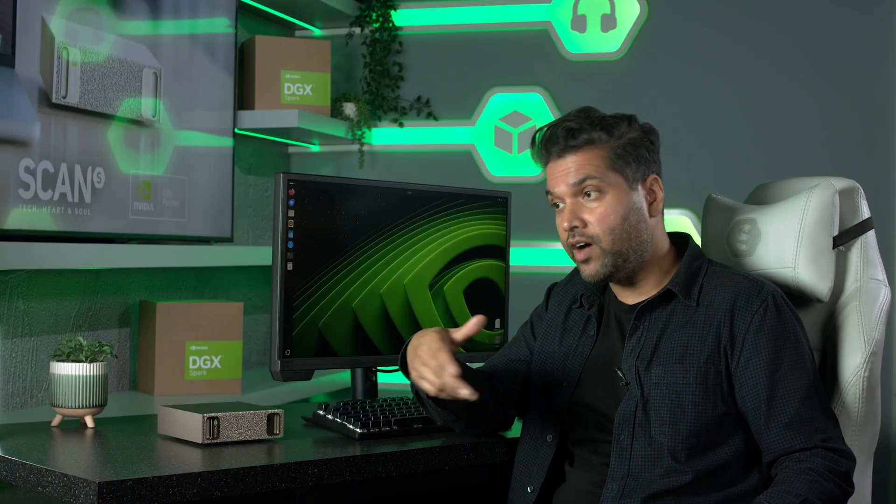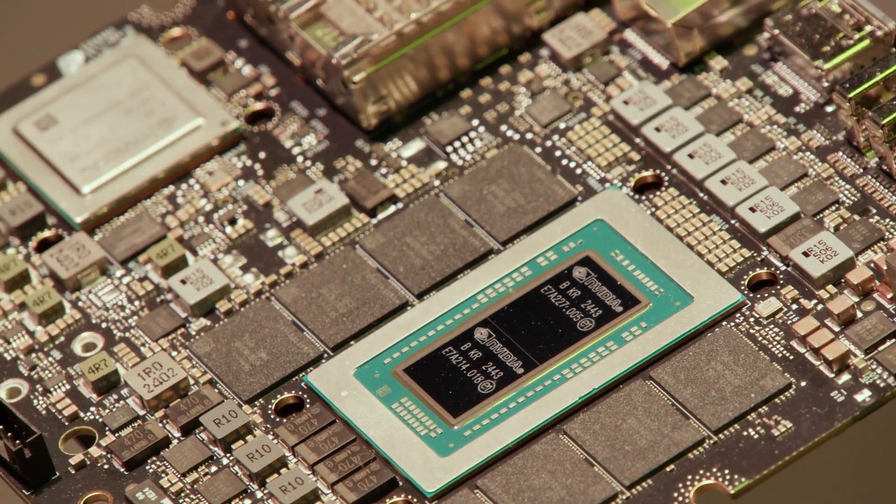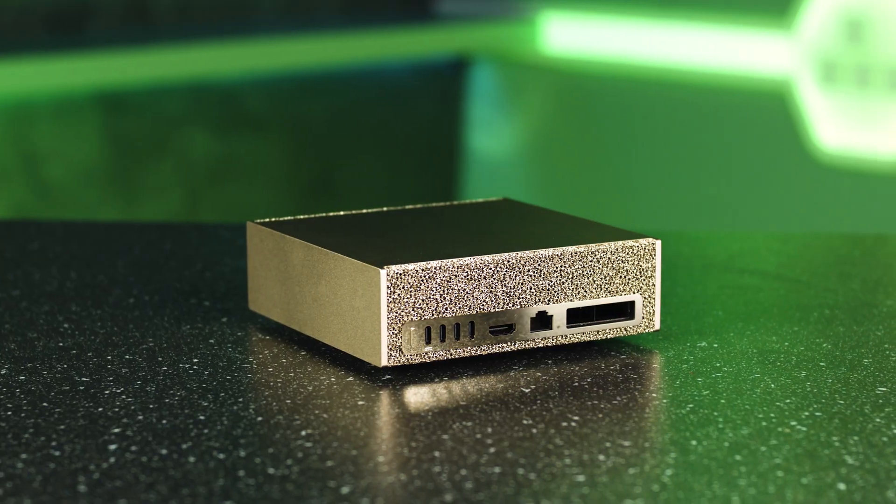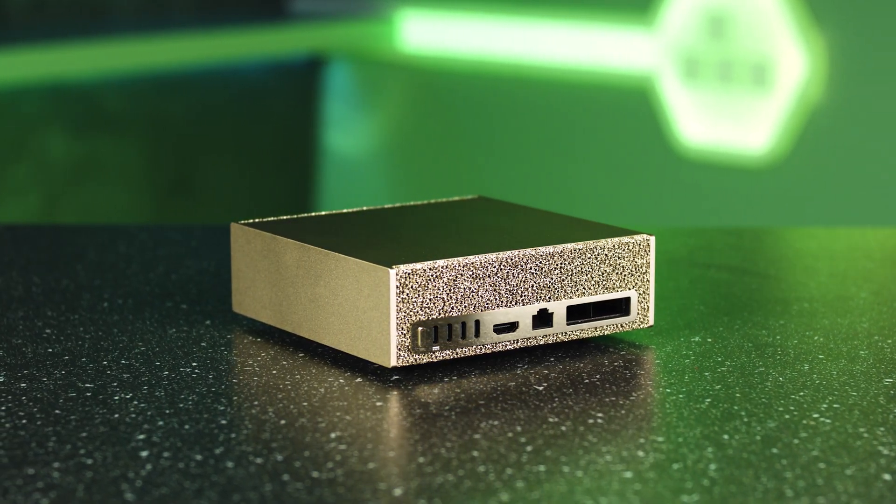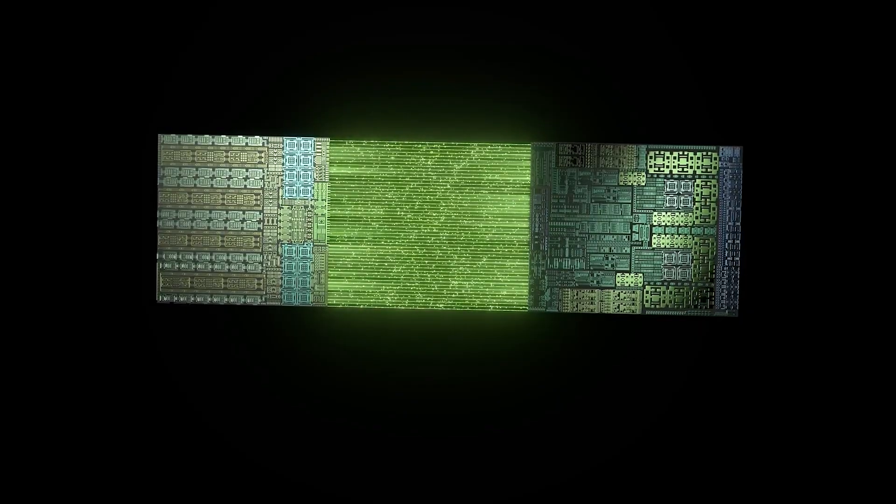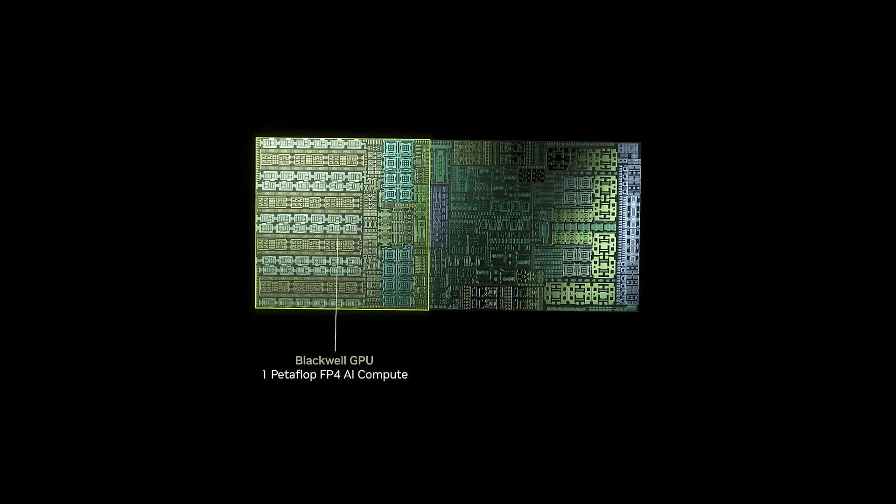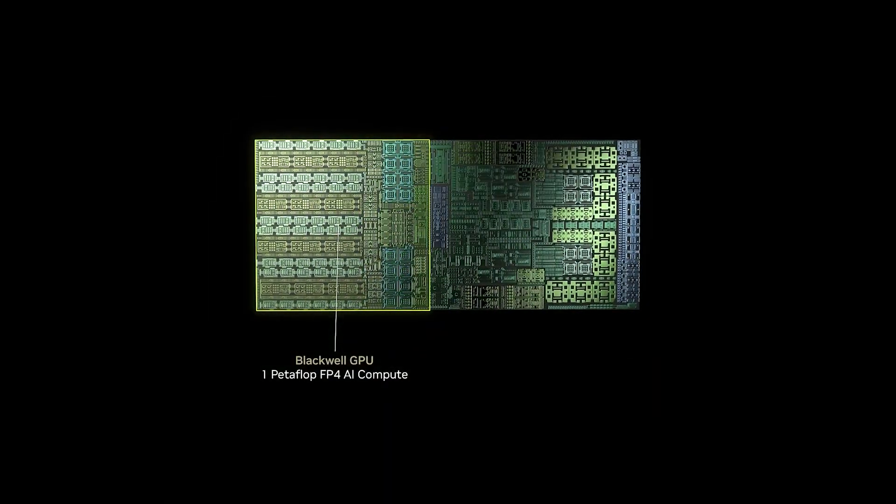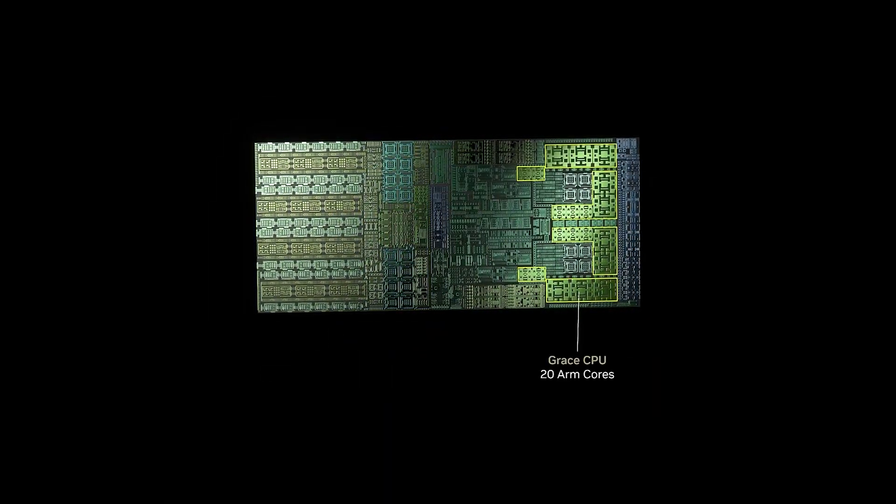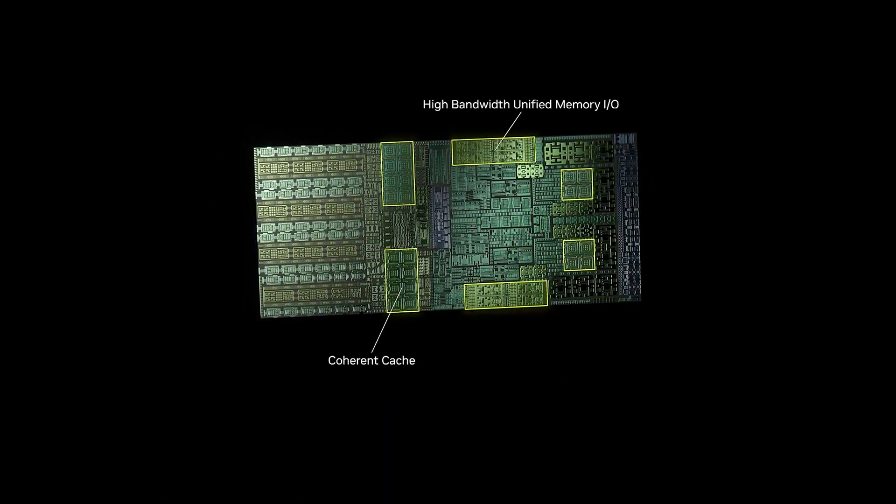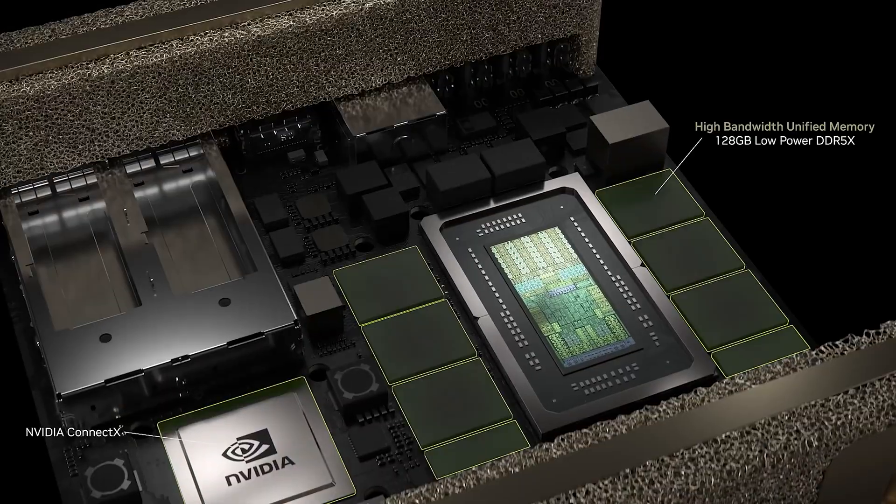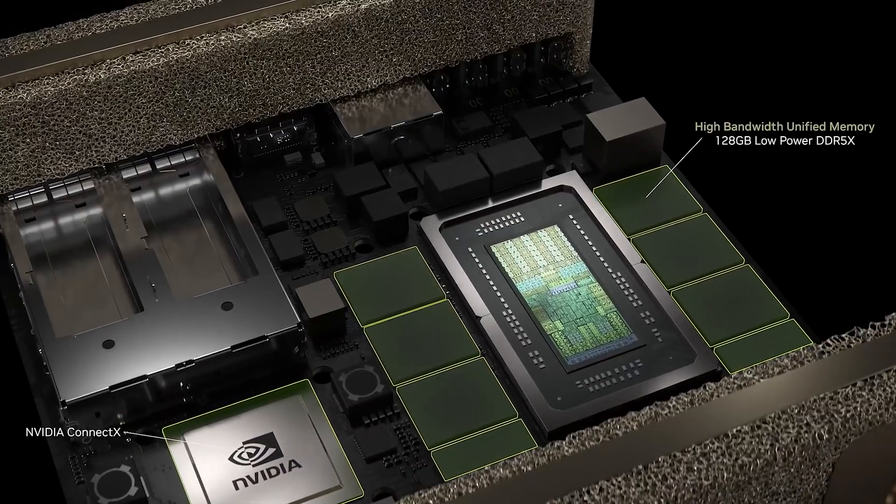That means we can prototype, fine-tune, and deploy models right here. This is powered by the NVIDIA GB10 Grace Blackwell Superchip, essentially an ARM CPU and a Blackwell GPU fused together with 128 gigs of unified coherent memory. What that means is your data doesn't need to shuttle back and forth between the CPU and the GPU.